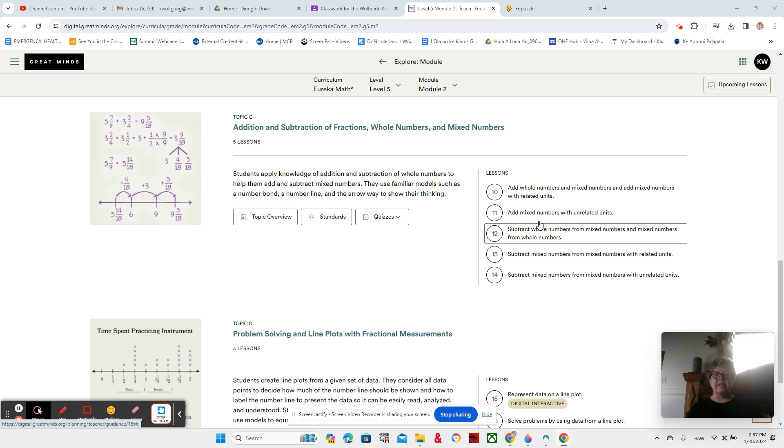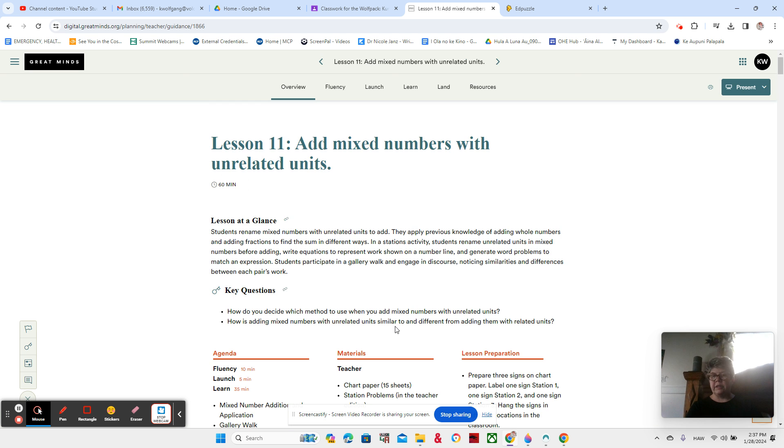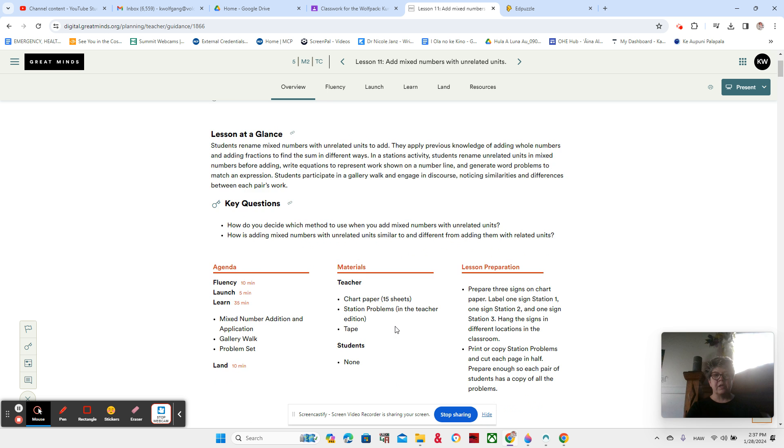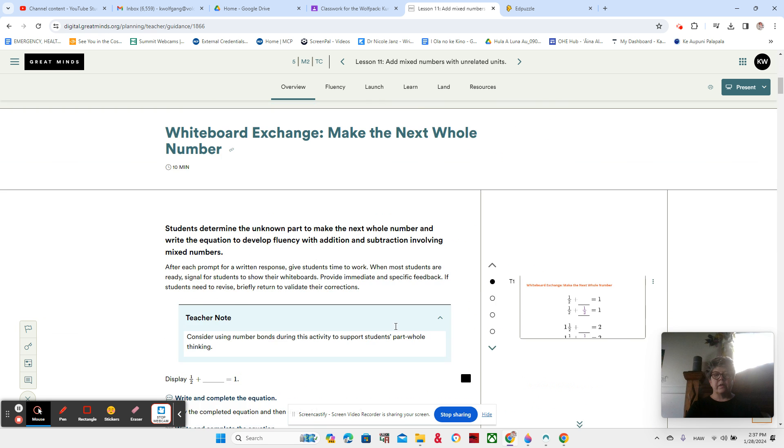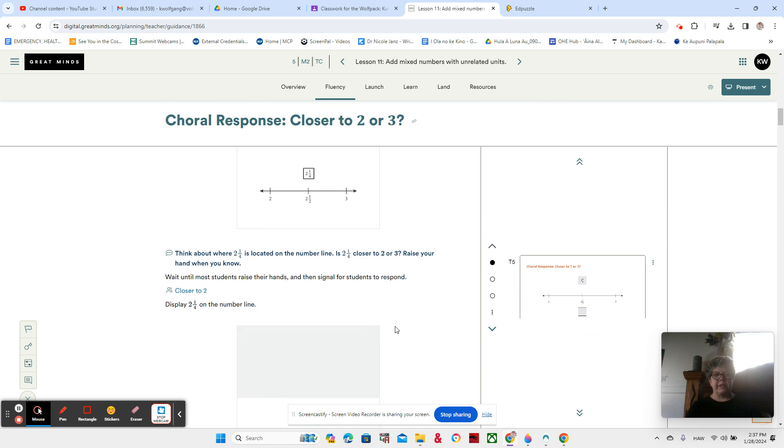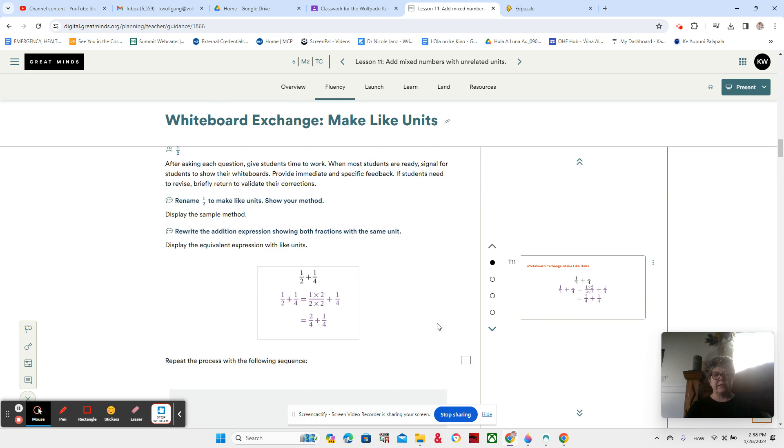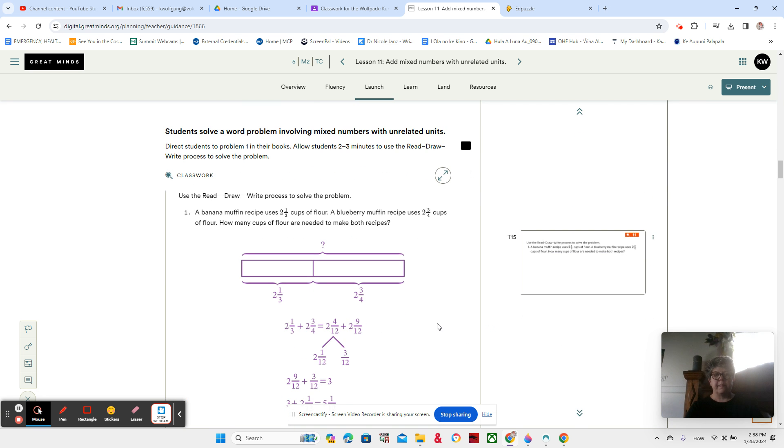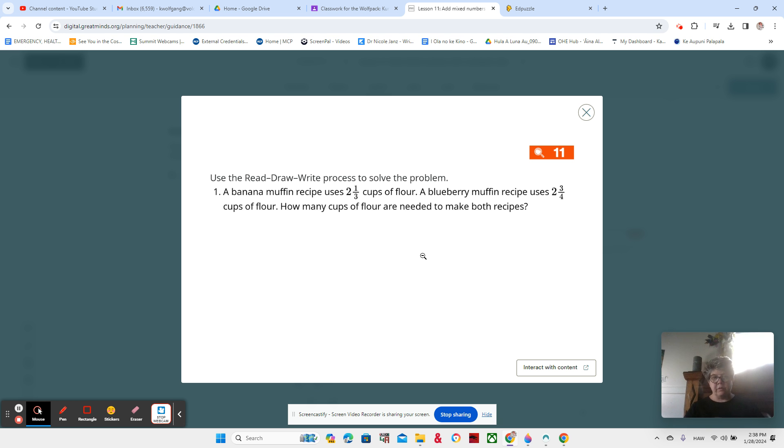So Lesson 11, like I said, it's gonna probably only be one video and fairly short, but we'll see how it goes. Let's jump into our first question. There we are. Our first question. This is in your book, Lesson 11, and it is a word problem. So let's read, draw, and write, starting with reading, of course.